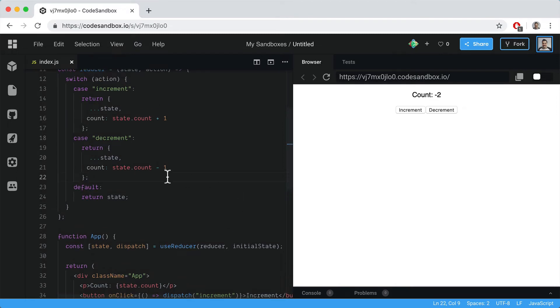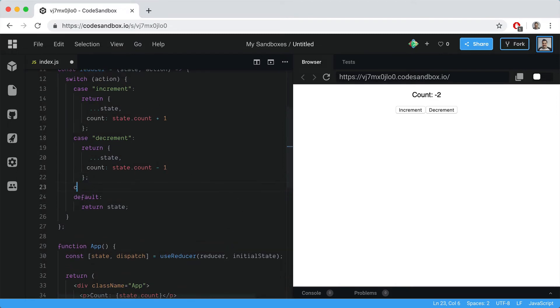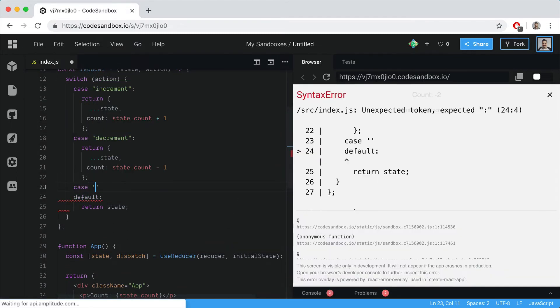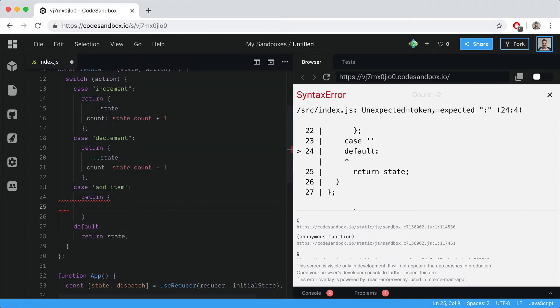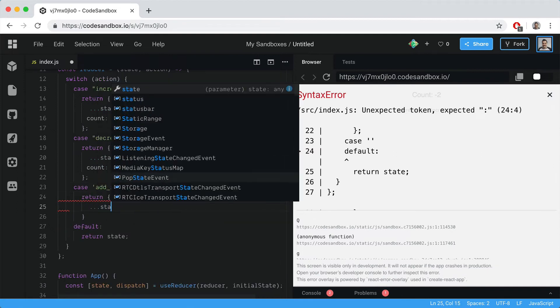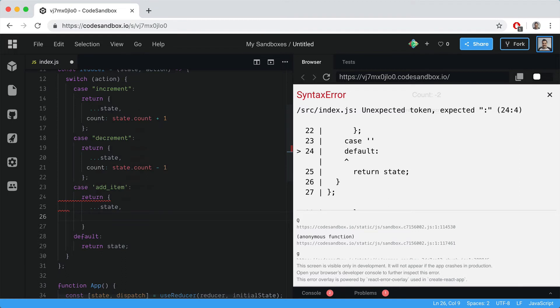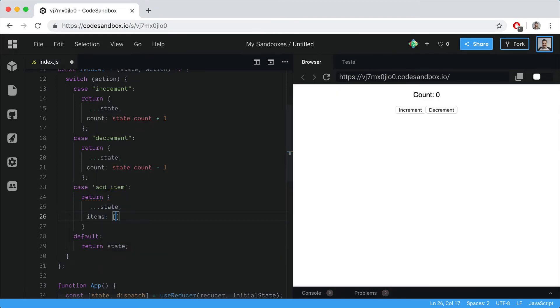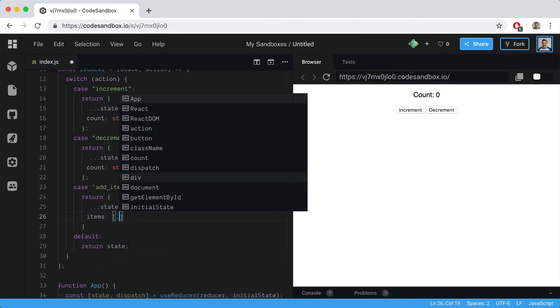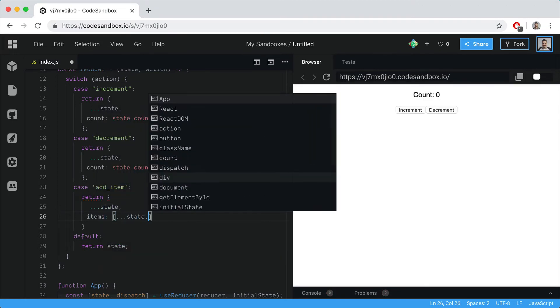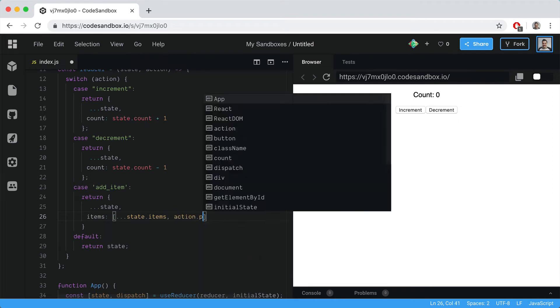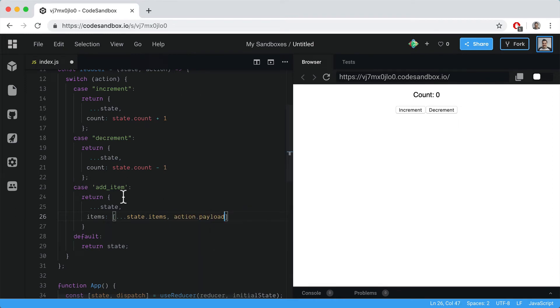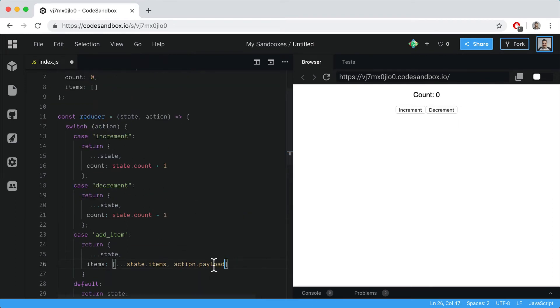Inside our reducer function, let's look for another action called add item. Then we'll return the state with items spreading in the current items and adding the action.payload. In this payload, we'll pass in an object when we dispatch the action.